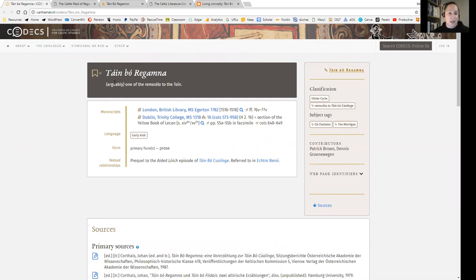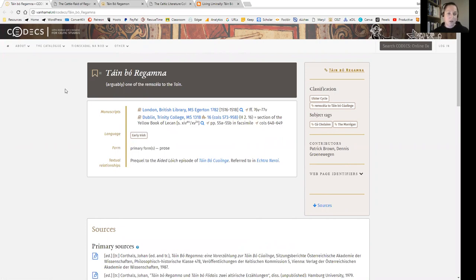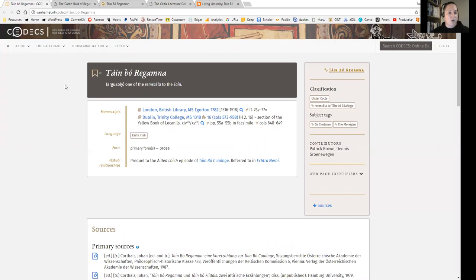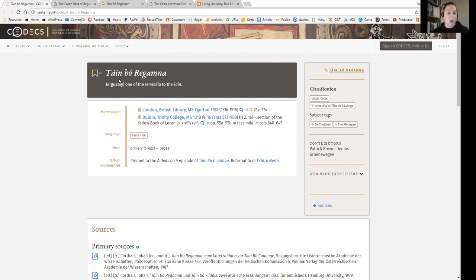So here we see Táin Bó Regamna. I'm just going to note my pronunciation is modern Irish pronunciation, so if I'm pronouncing it wrong for Old Irish, which is an entirely different language, apologies for any purists out there. Any Irish language pronunciations are my approximation in modern Irish of what may be Old Irish terminology. I would say Táin Bó Regamna because in my head there should be a little H in there.